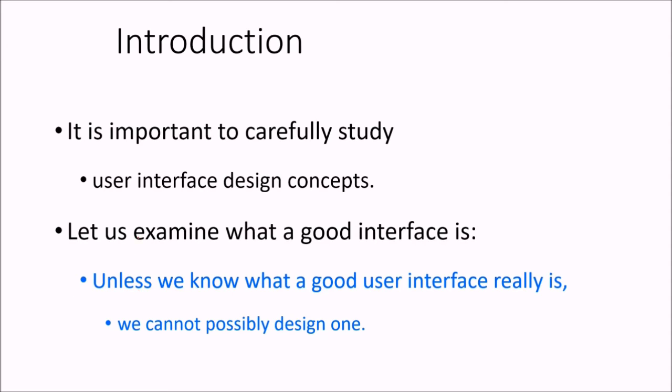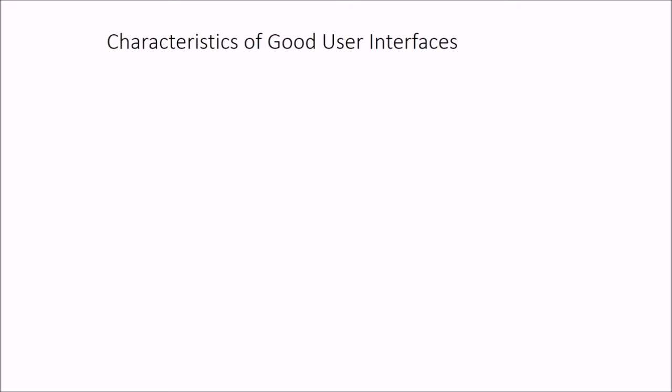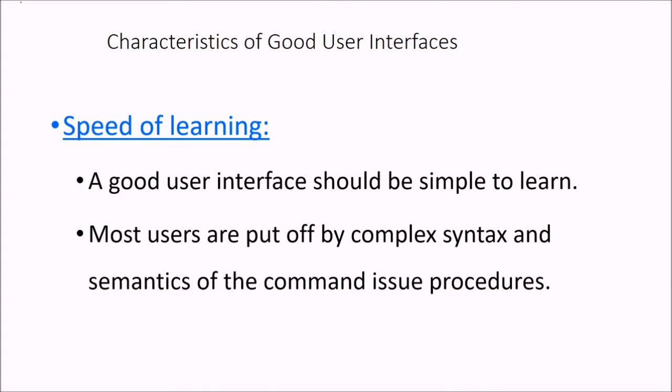If you are not aware of good user interface, you cannot design it and you cannot implement it. First of all, we'll see some characteristics of good user interfaces.